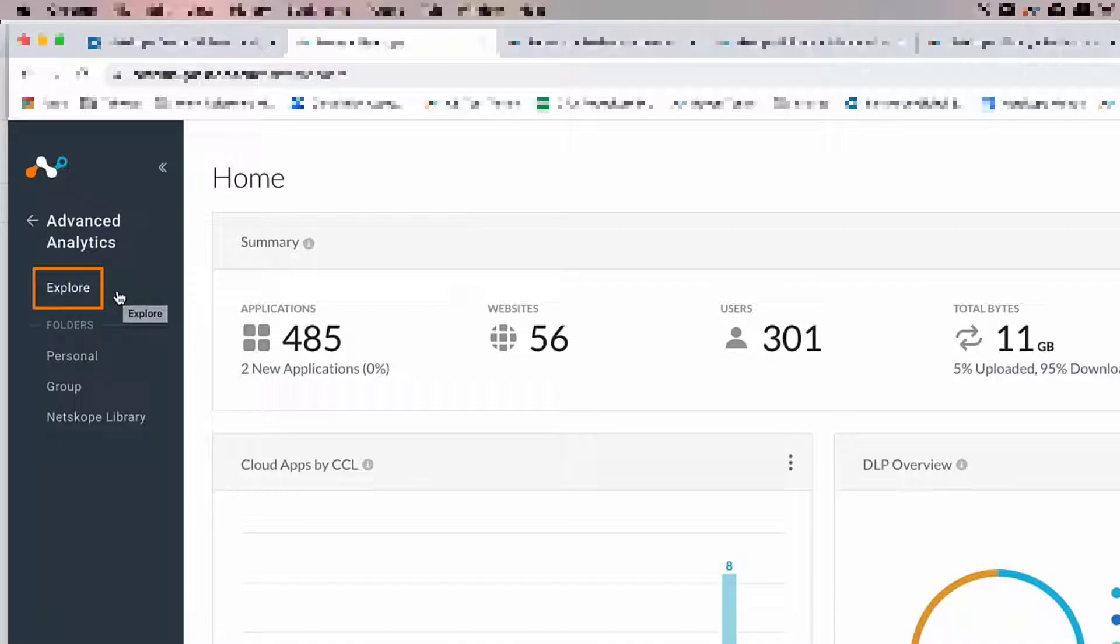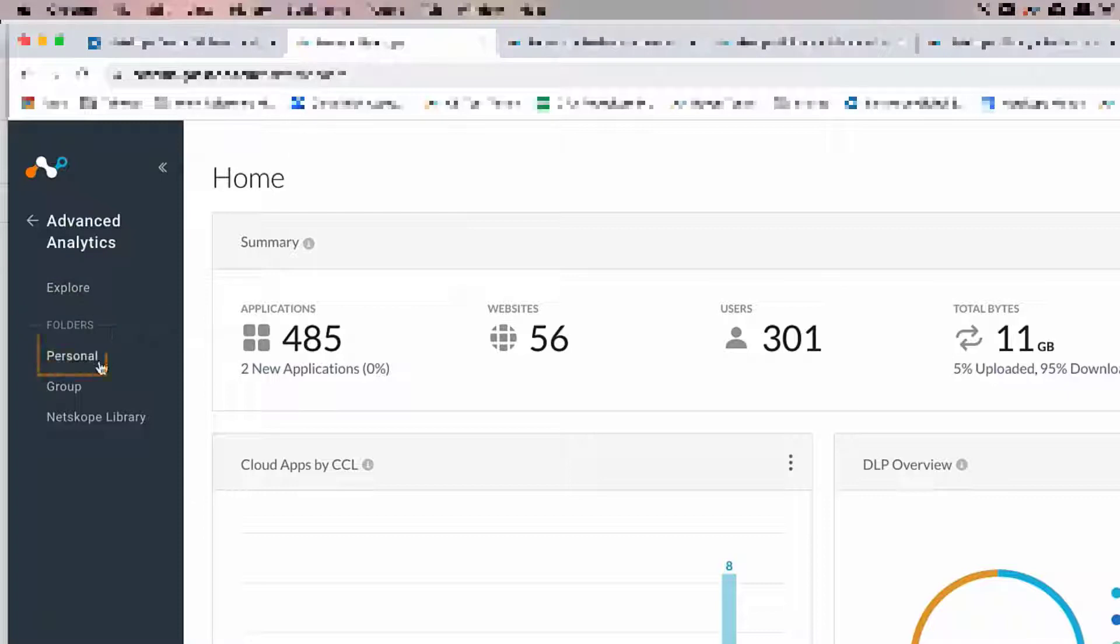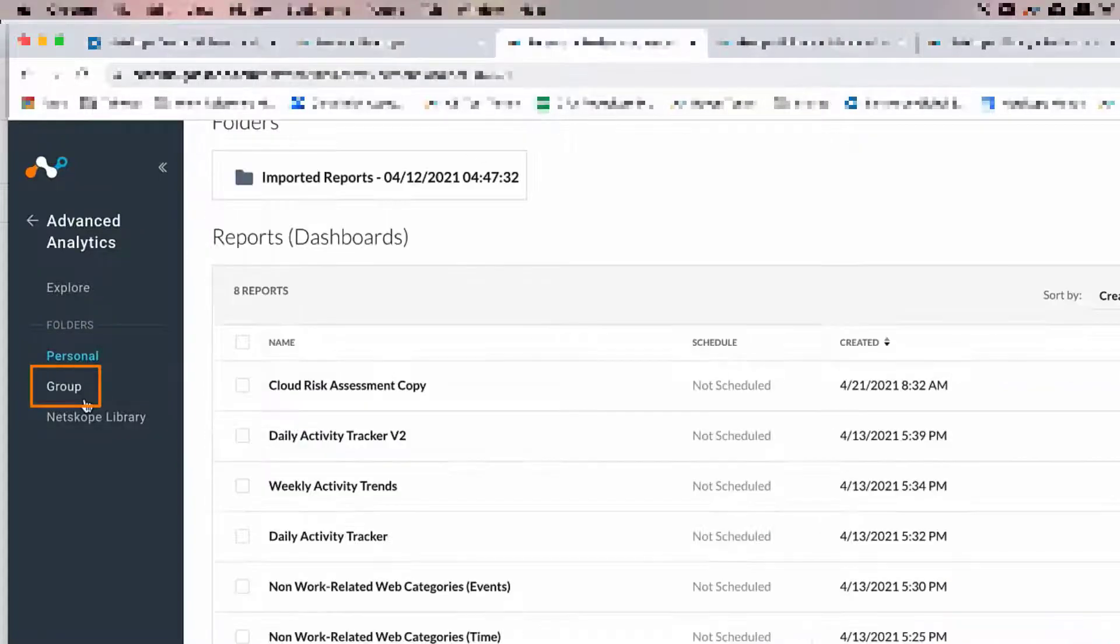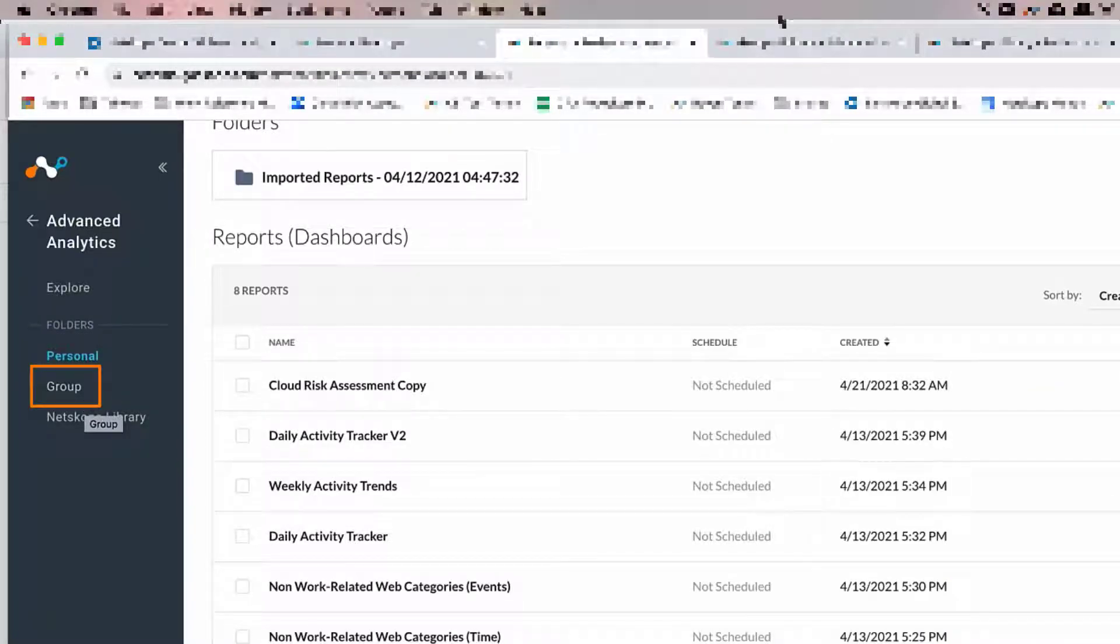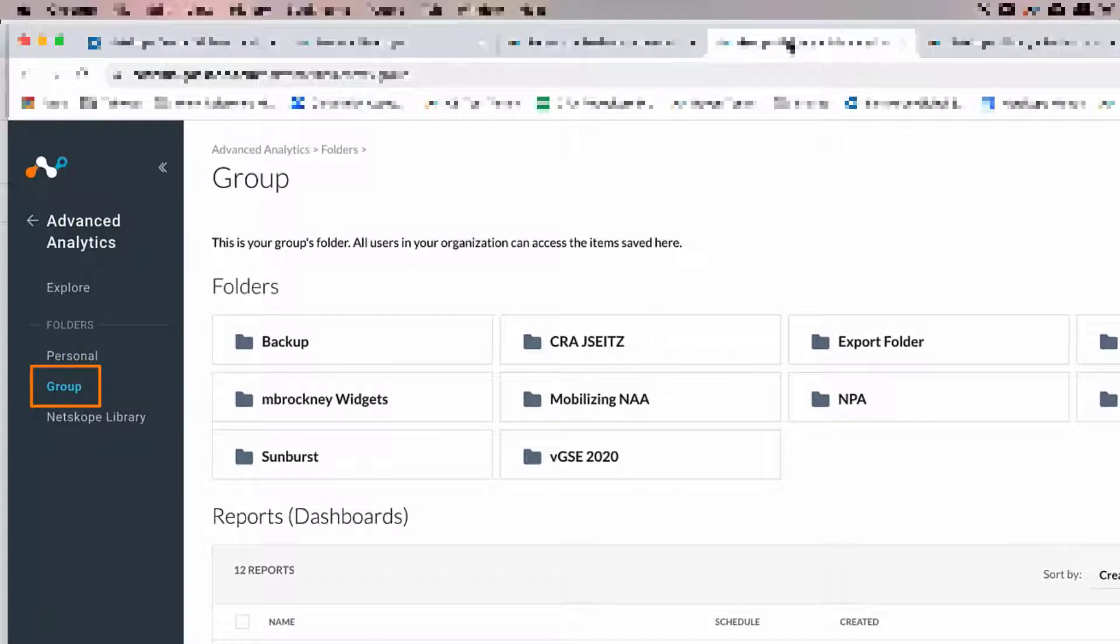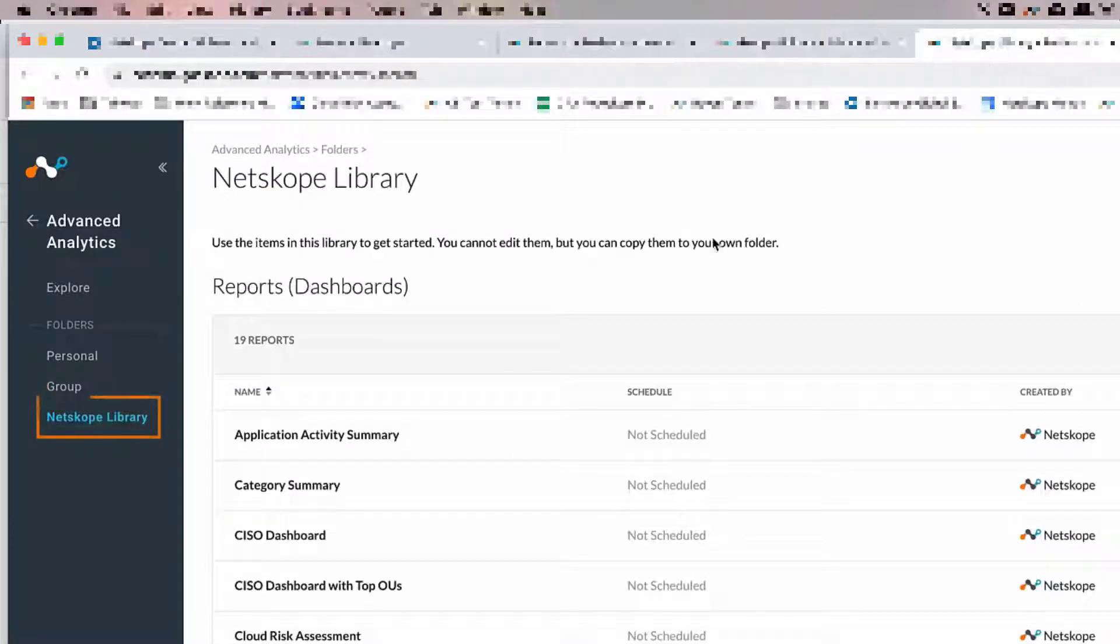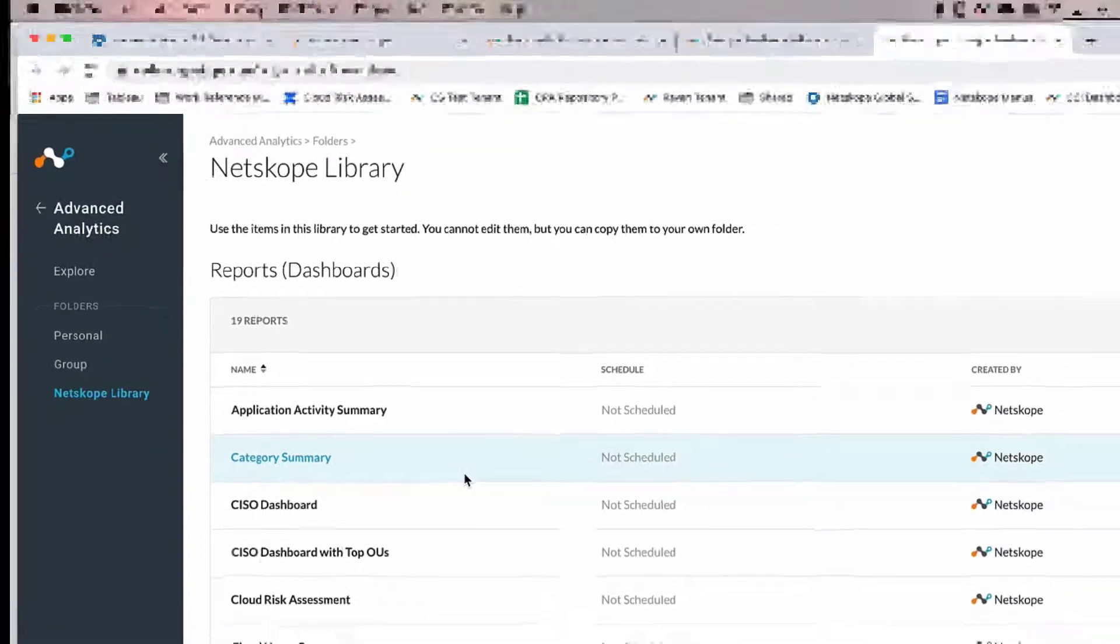Explore is the blank canvas where you would start to begin exploring data or building out reports. Moving down to the two different types of folders, personal folder is accessible only to the current logged in user. The group folder is accessible to all tenant admins and privileged users with the ability to read and write reports. And then the NetScope library is where you would find the predefined reports you can start using right away.